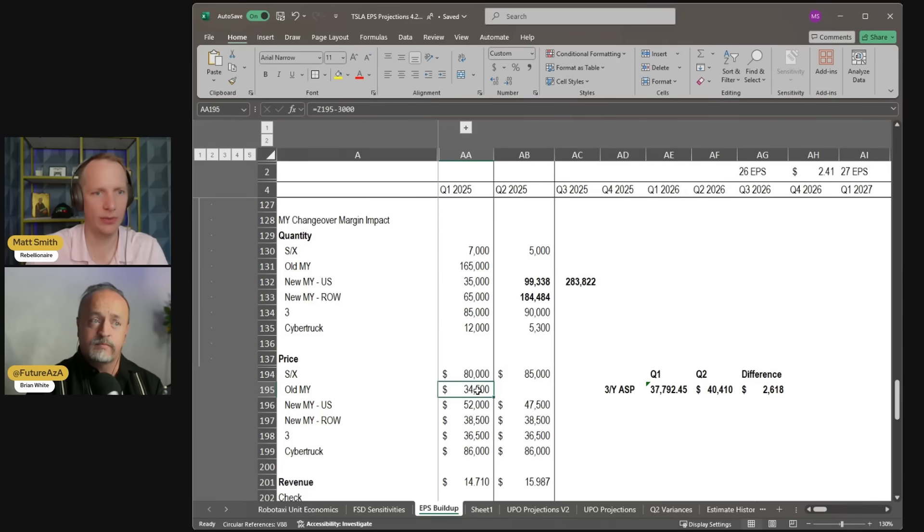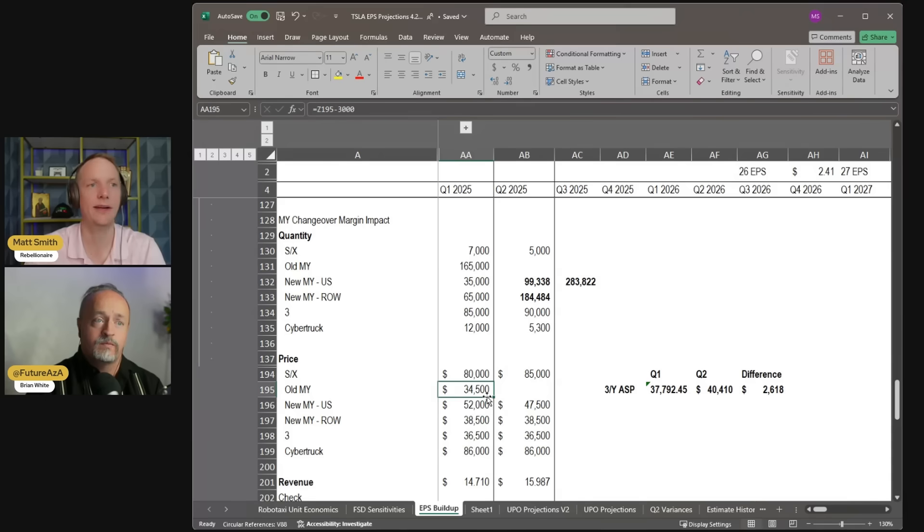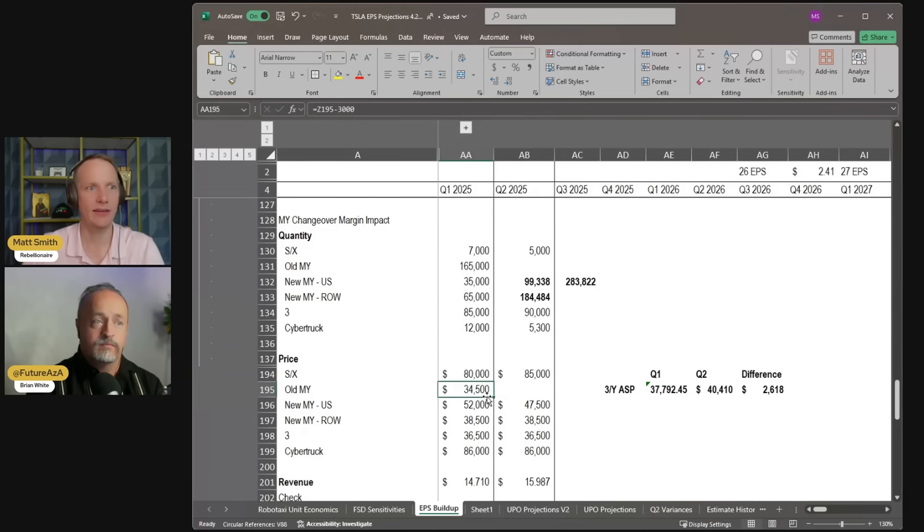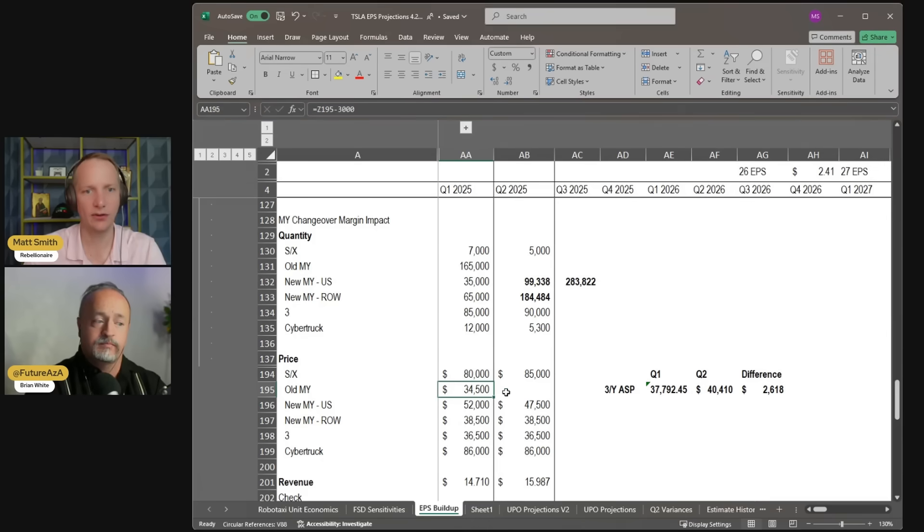For last quarter, we had $34,500 as the ASP for the old Model Y. Now, that included a very high degree of the deep discounting that they were doing, $5,000, $8,000 per vehicle in some cases. On average, I think that really drove down ASPs. So you've got none of that this quarter.